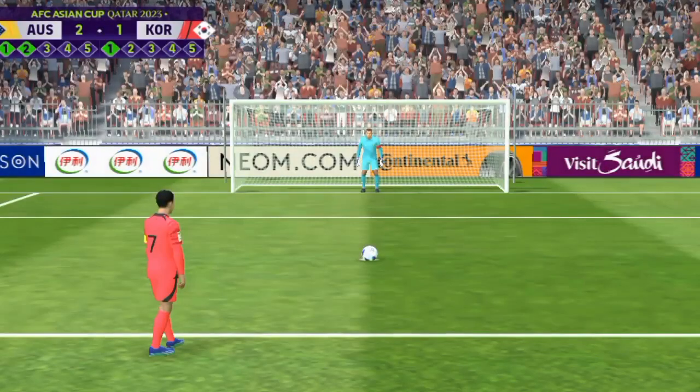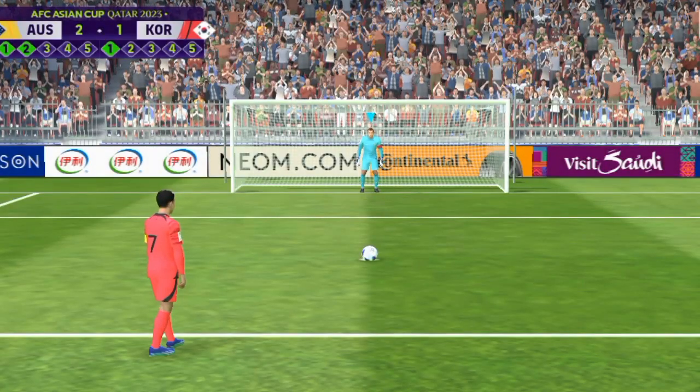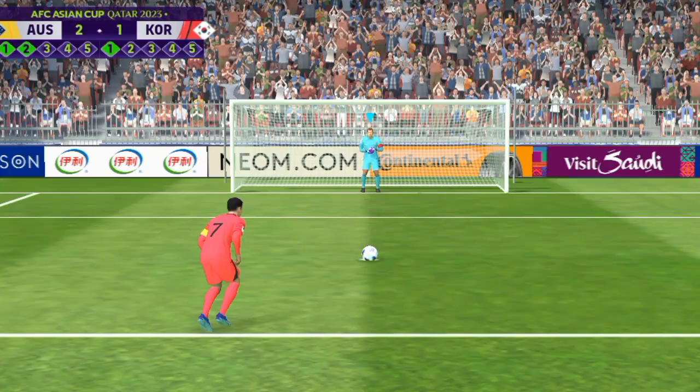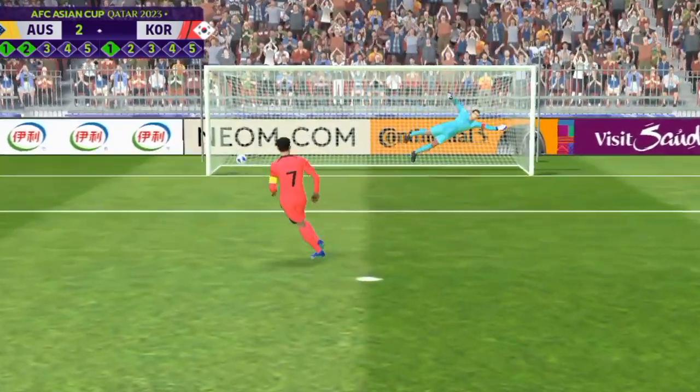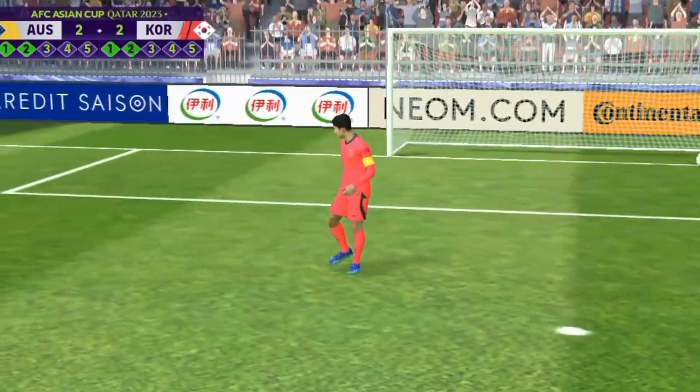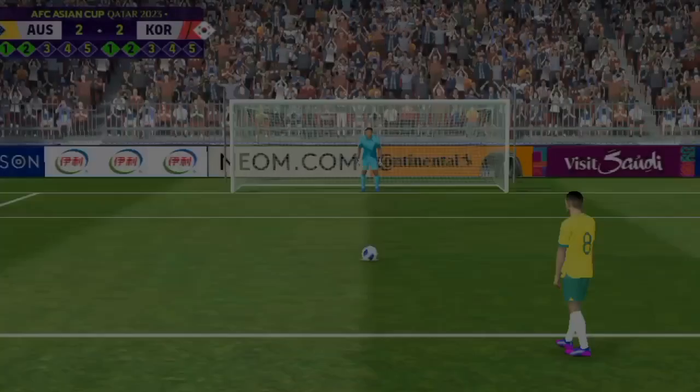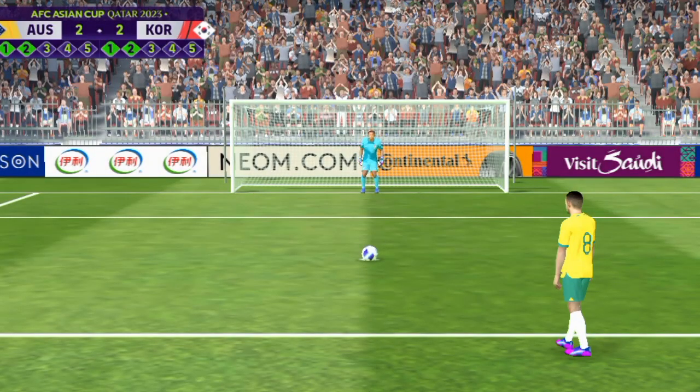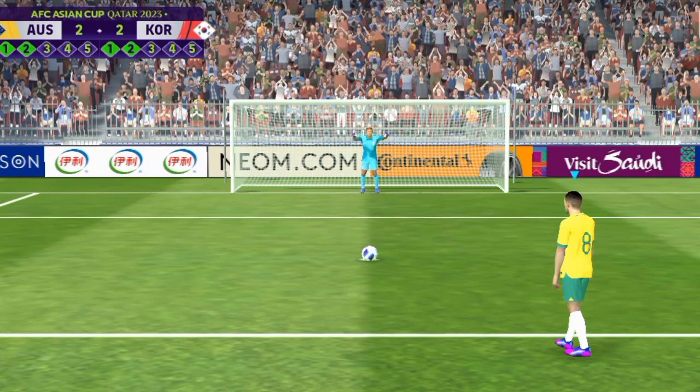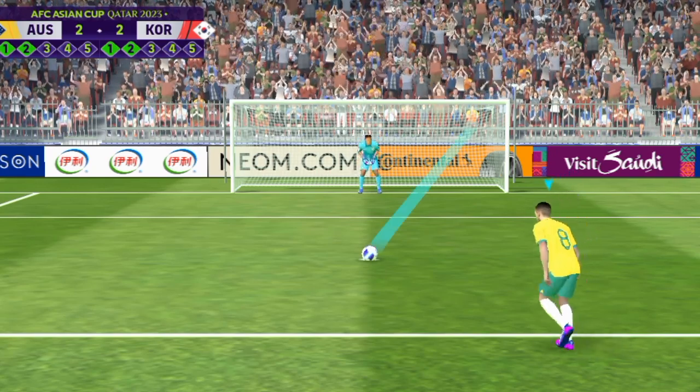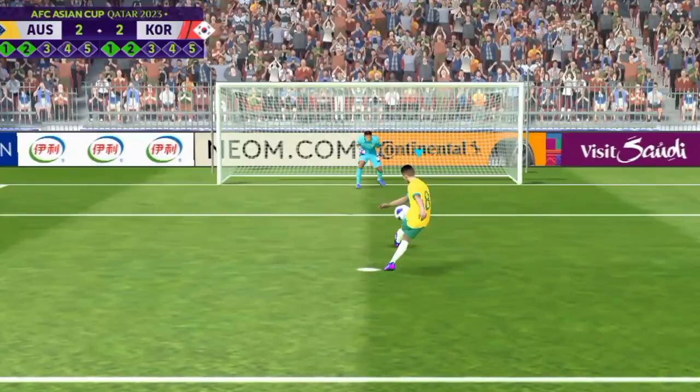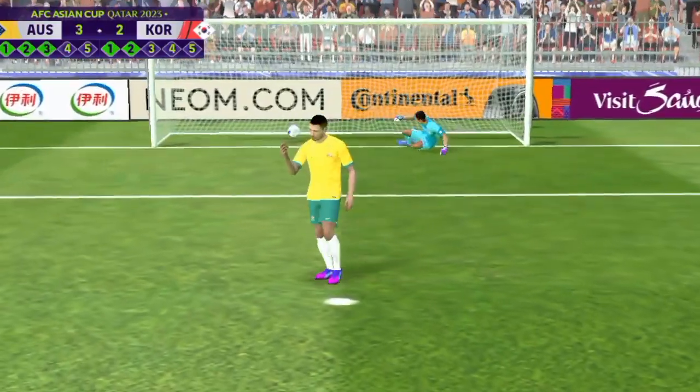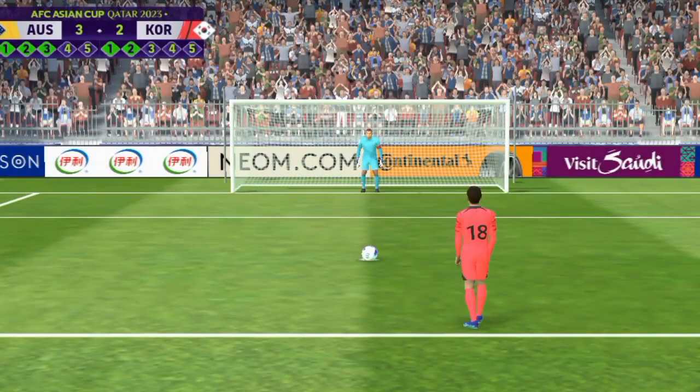And so the captain steps up. Terrific penalty, unsavable. I thought he handled the pressure really well there, his focus cut right through it. It's never easy to step up and take a penalty but he slotted that home with authority.